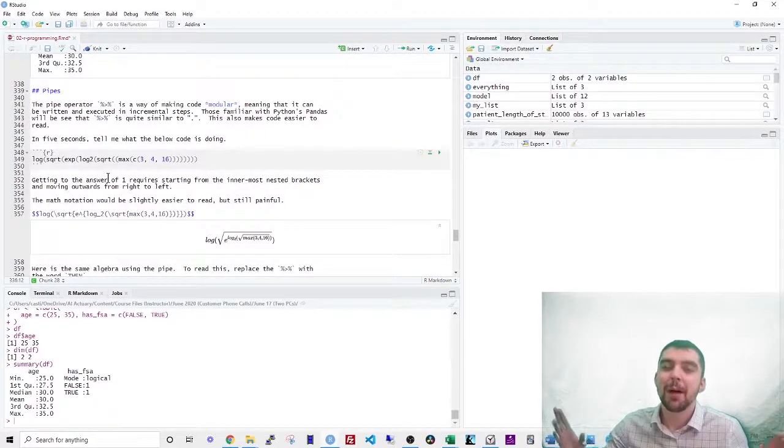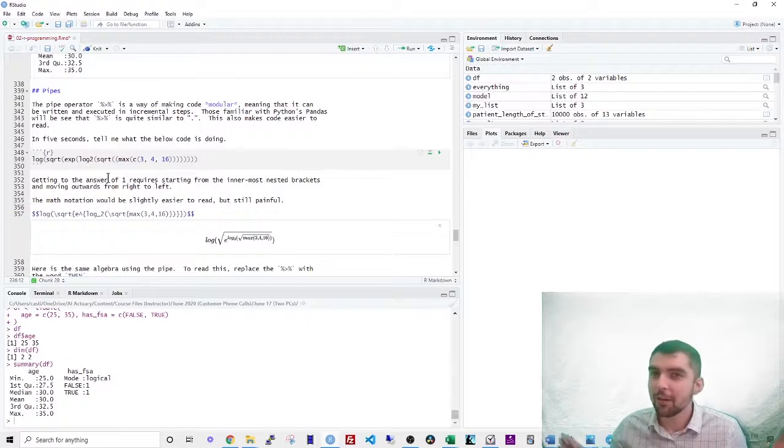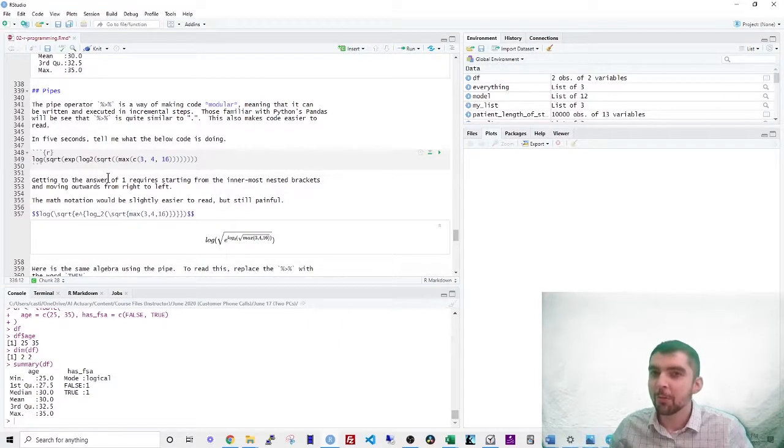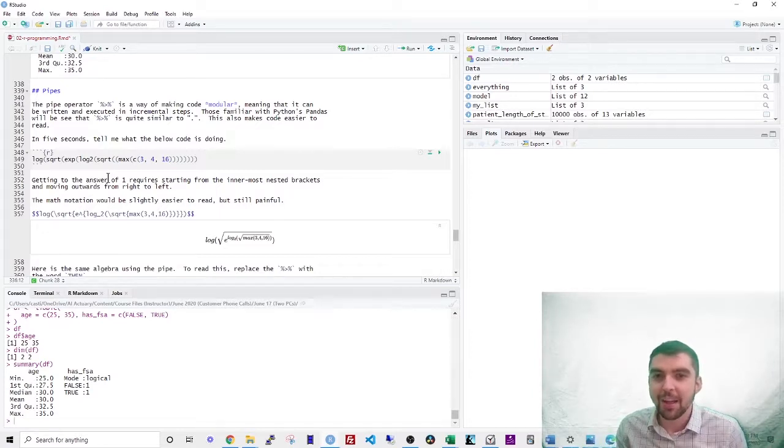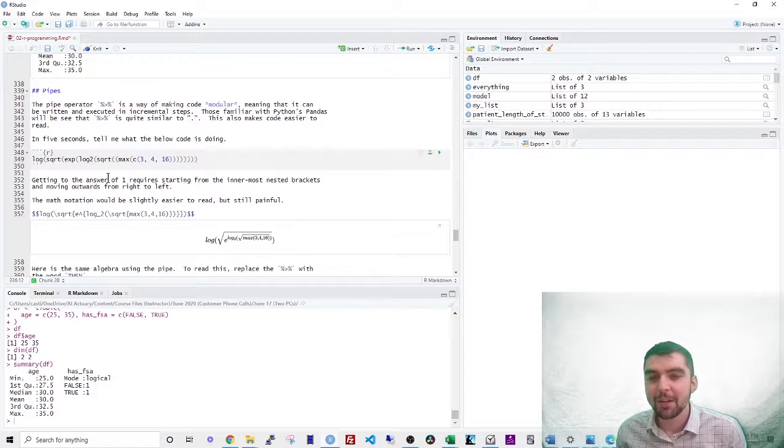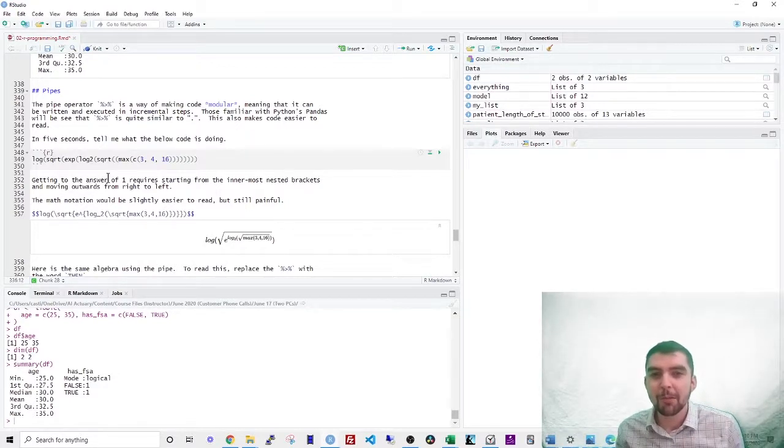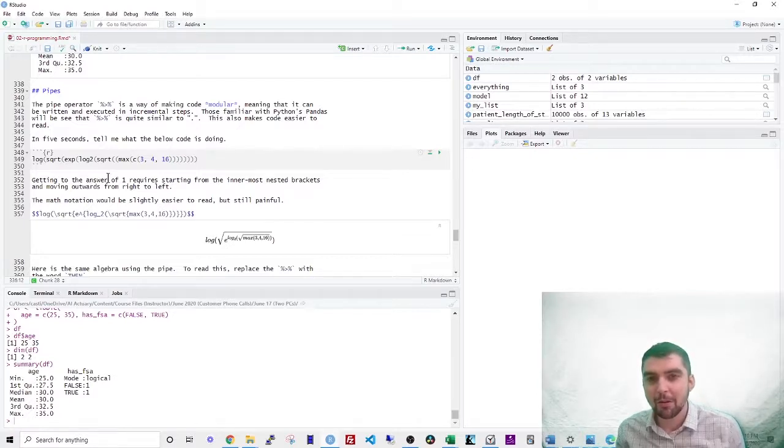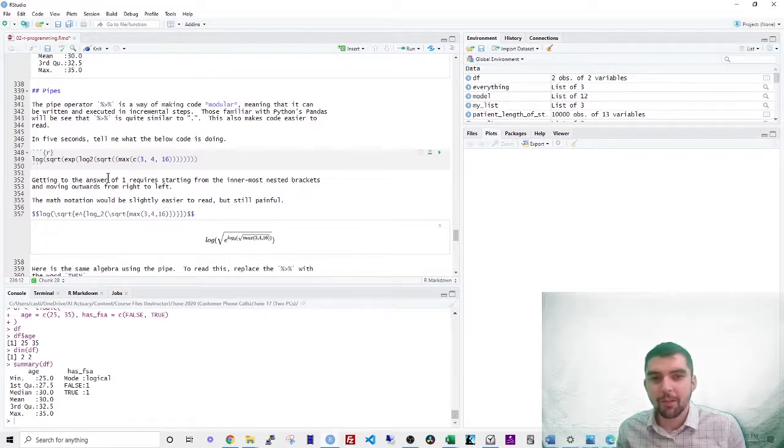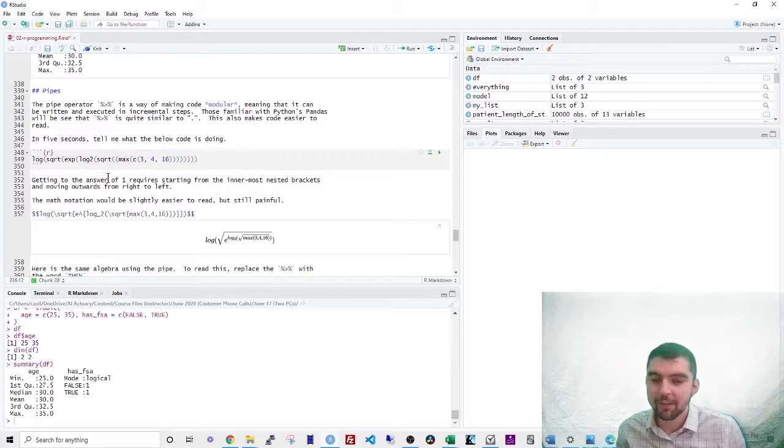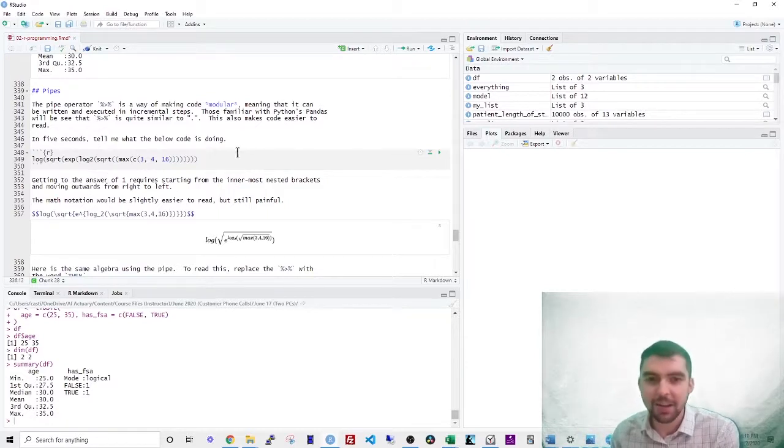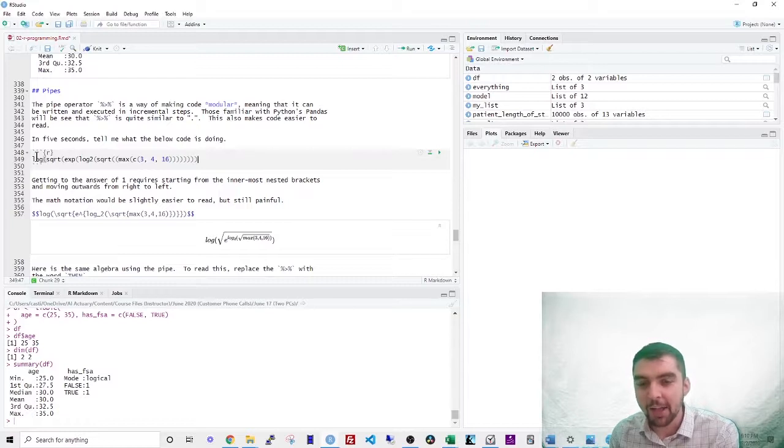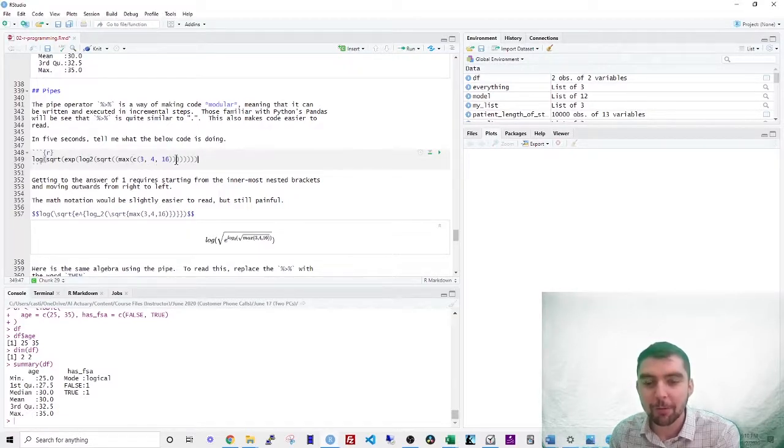So a pipe operator might look confusing at first, but once you start using them, you will never be able to go without them. This is a way of making code modular, meaning that it can be written and executed in incremental steps. So those familiar with Python's pandas might know this as similar to the little dot operator. This also makes code easier to read. So let's take an example, right? You're an actuary. You should be able to know what this math is saying. I take log square exponent log to square root max three, four, 16. What's the answer?